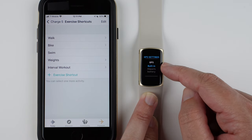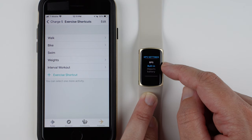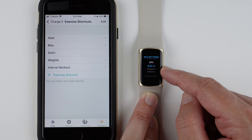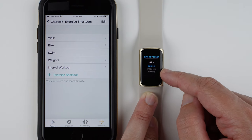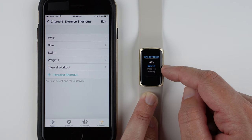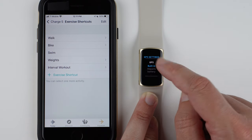Here you can see your different options. So you can use the built-in GPS always, which means it will always use the built-in GPS and never use your phone.